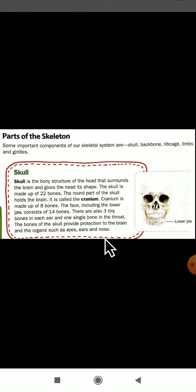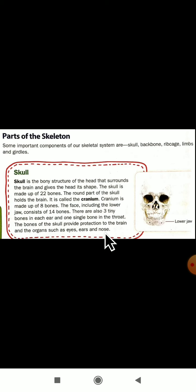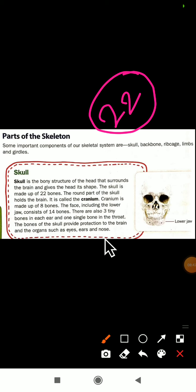So, dear students, remember: the skull is the bony structure of the head that surrounds the brain and gives the head its shape. The skull is made up of 22 bones total. In our ears, there are six tiny bones — three in each ear. In the lower jaw there are 14 bones. The round part of the skull that holds the brain is called the cranium.